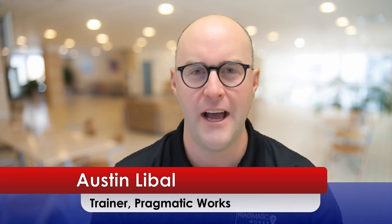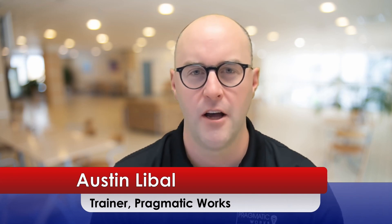Hello friends, my name is Austin Leibel. I am a trainer at Pragmatic Works.